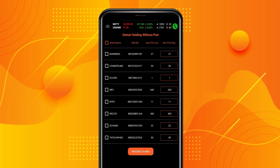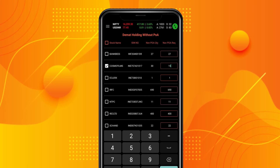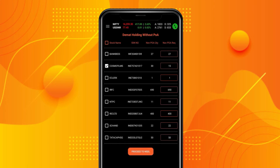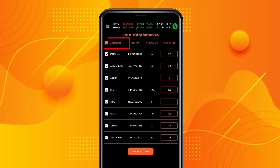Click on the checkbox adjacent to the stocks you would like to sell and enter the quantity for which you wish to issue an EDIS. Alternatively, you can issue an EDIS for all the scripts at once by clicking on the checkbox adjacent to the stock name. That way, all the scripts are selected at one go.